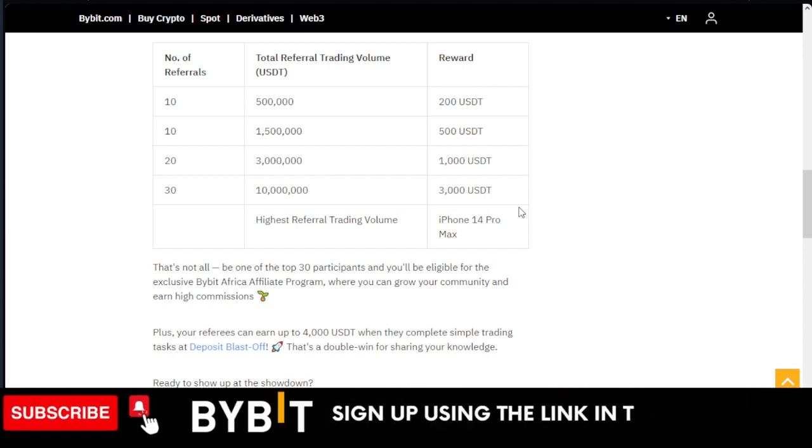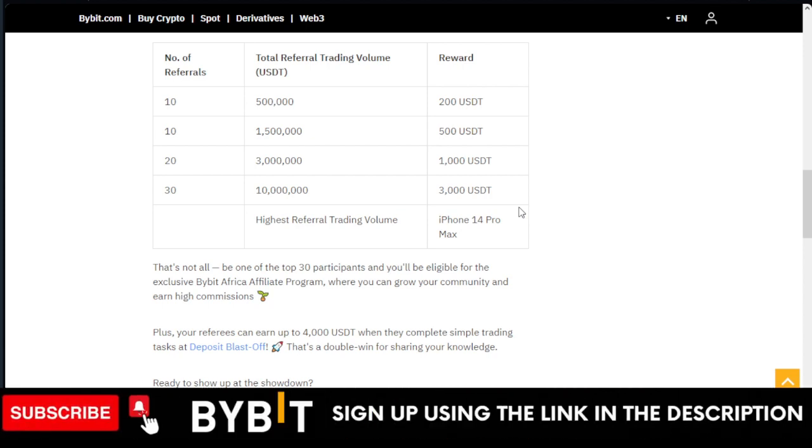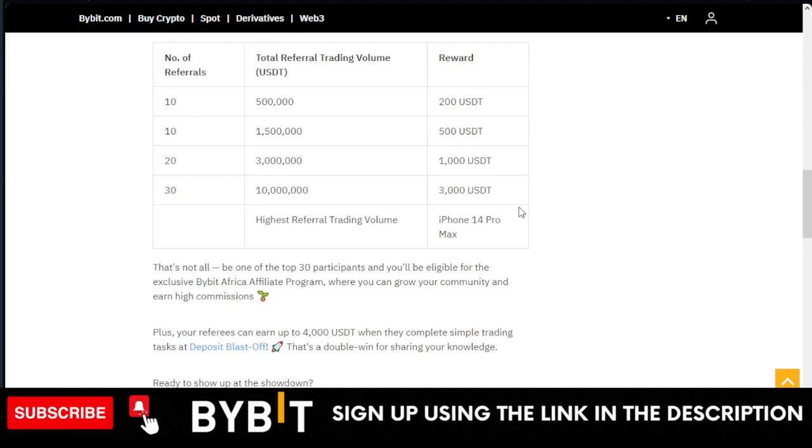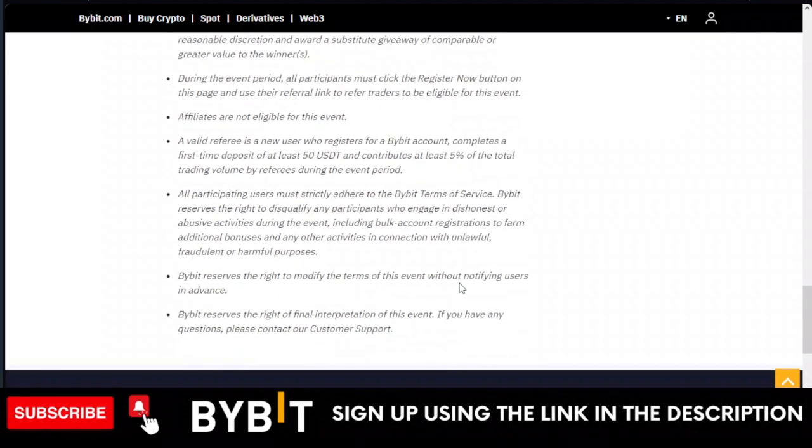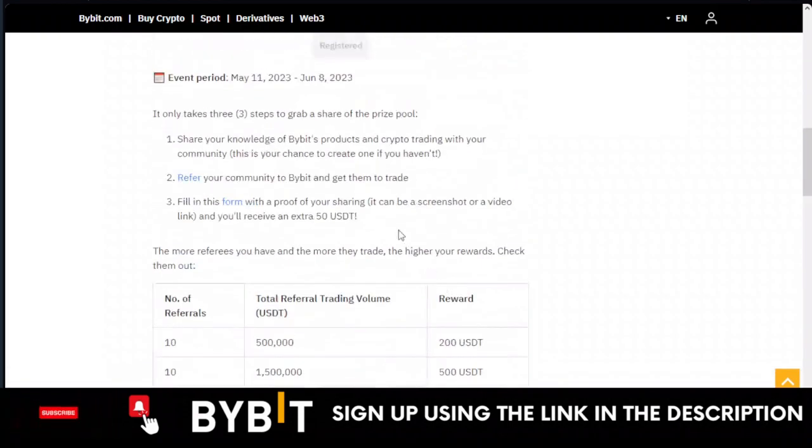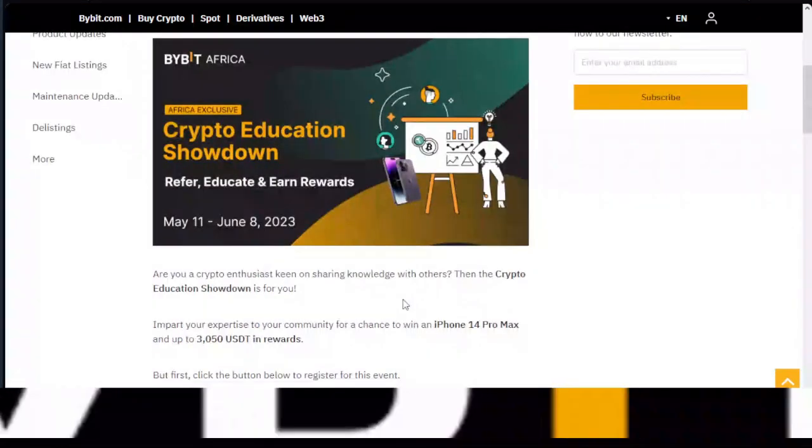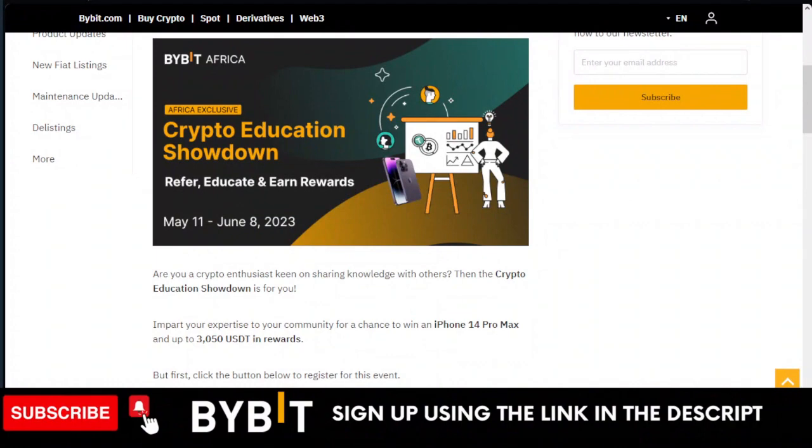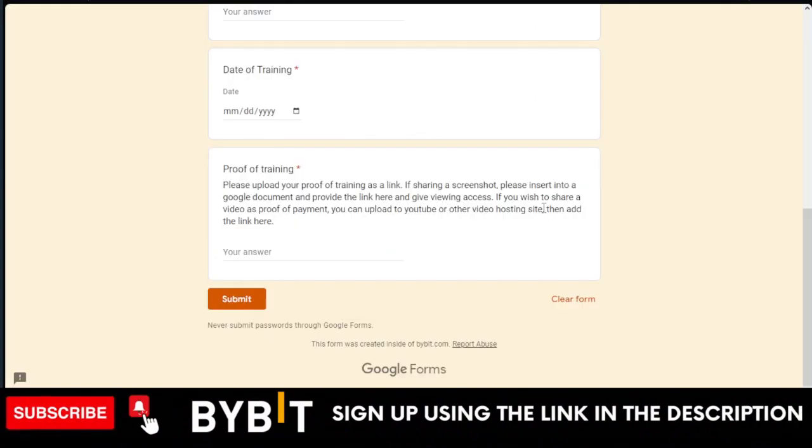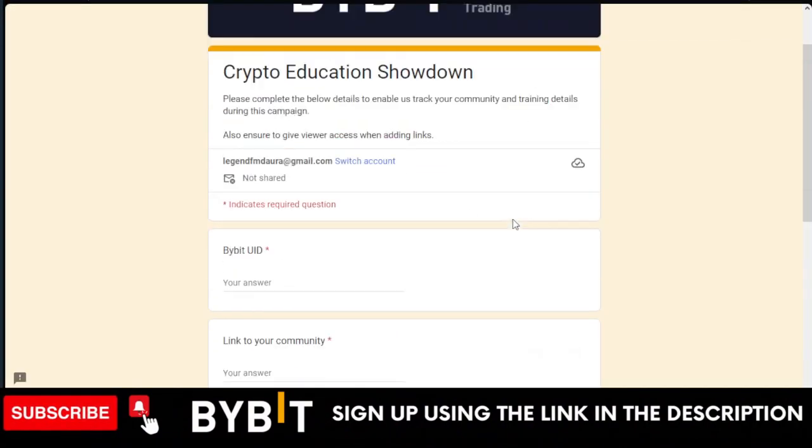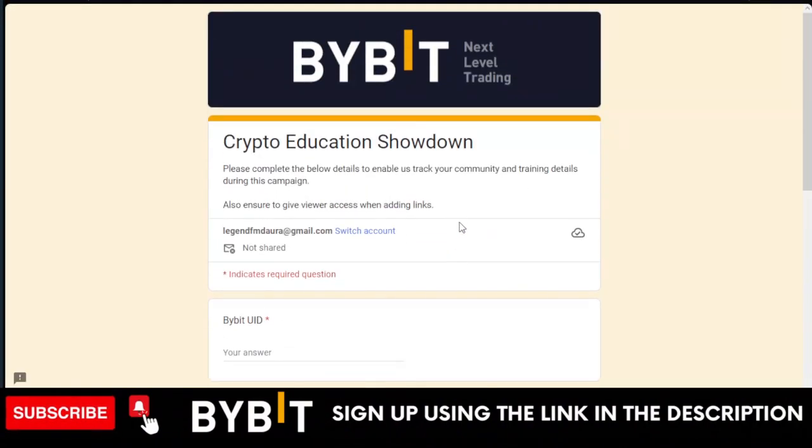You can gather people around your area, in your street, get them verified, get them registered for Bybit, get their account verified, let them make a deposit of at least $50, and then submit your details to Bybit using this link that I'm going to share with you.